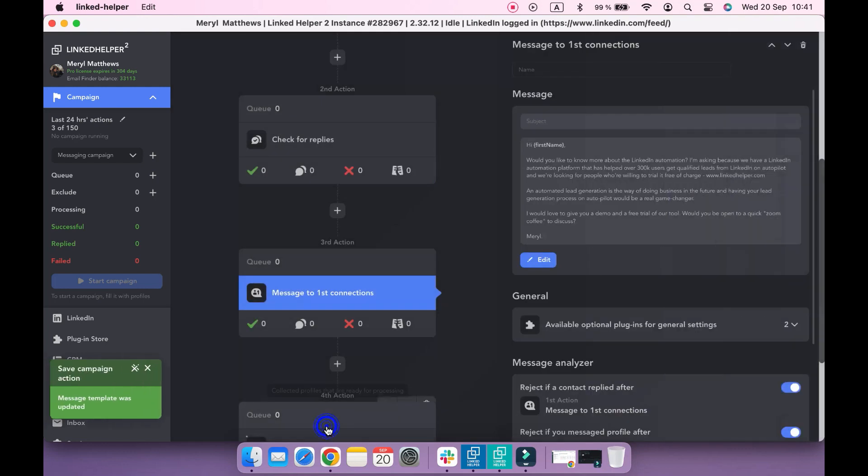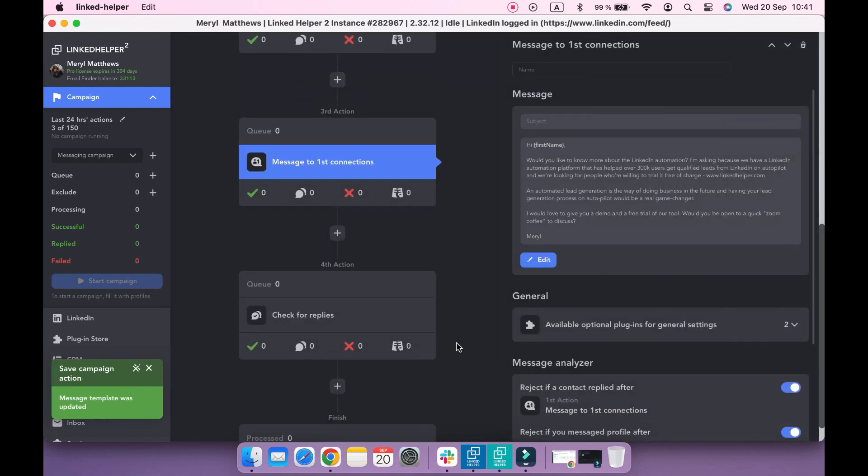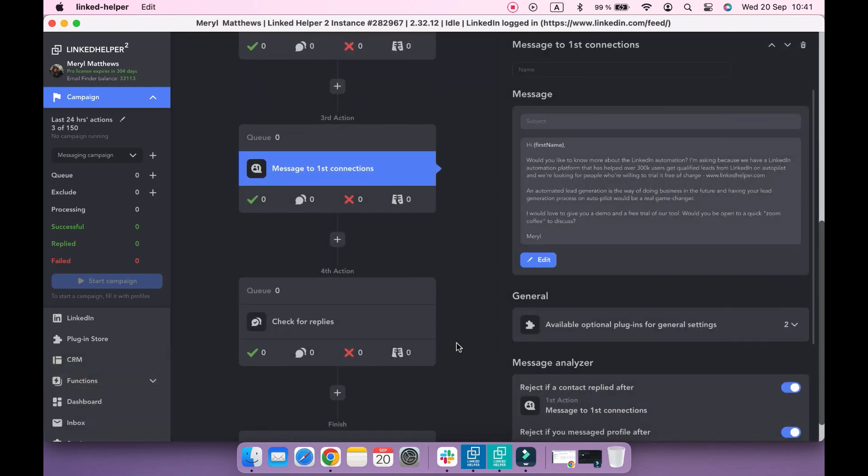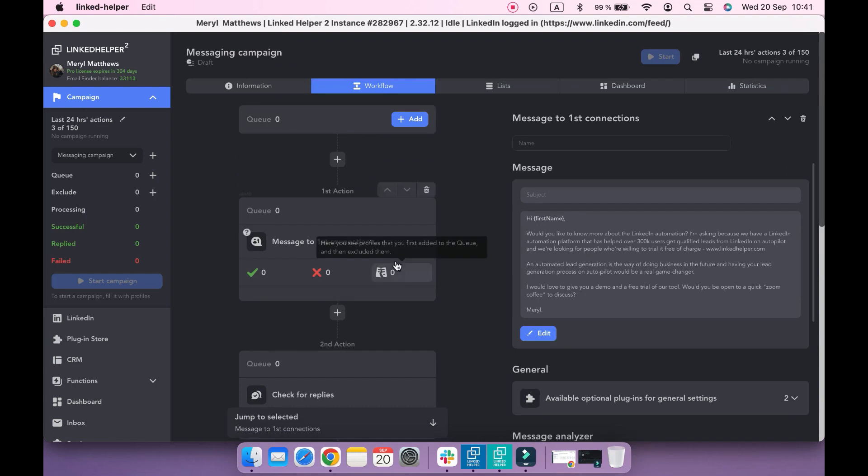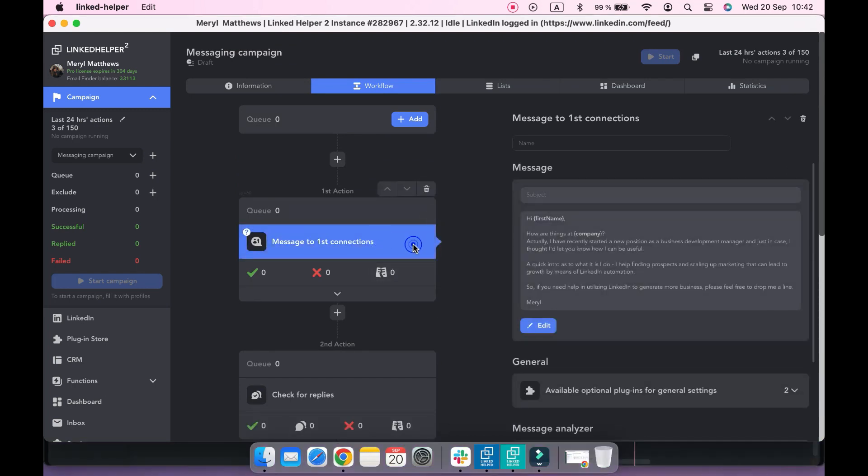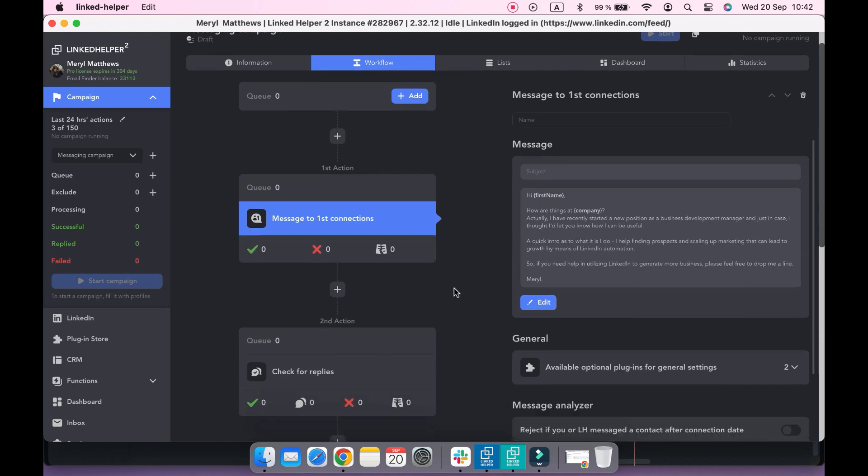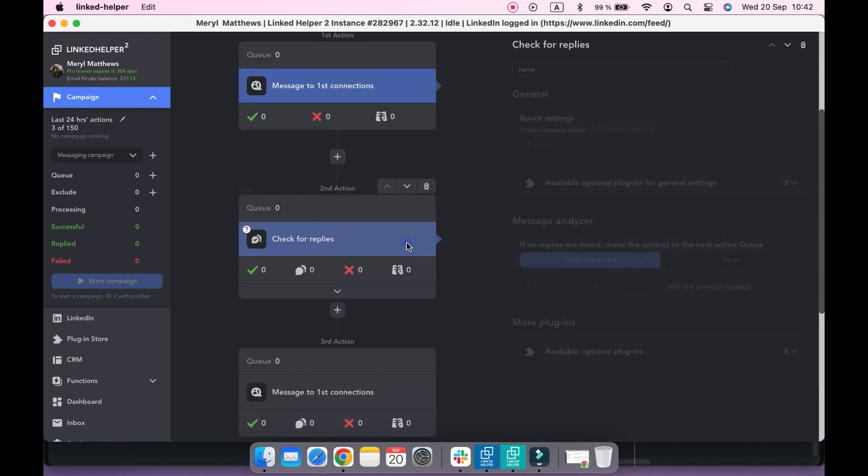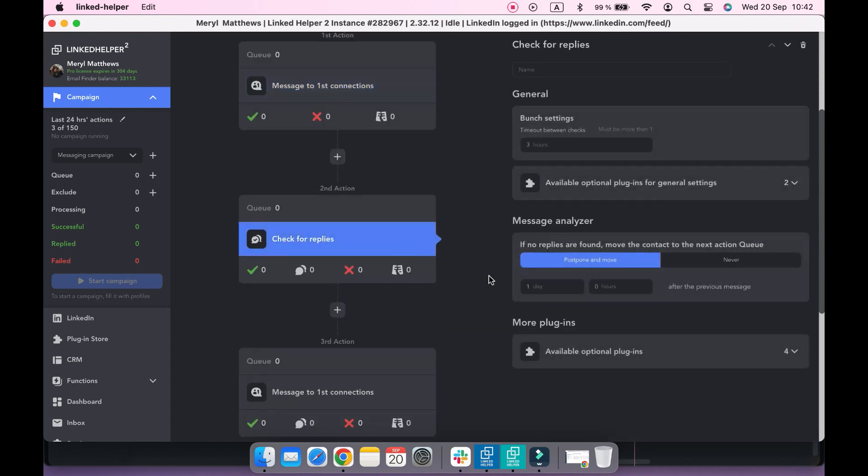So now let's overview the campaign's workflow and action settings. There are four actions in my workflow. The first action, message to first connections, will send the initial message. The second action, check for replies, will monitor replies to the previously sent message in the current campaign.